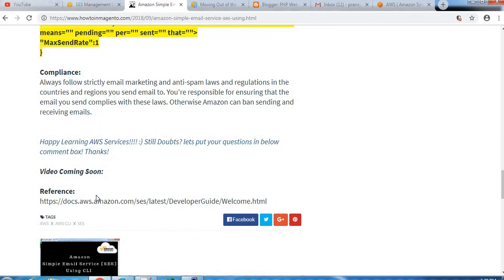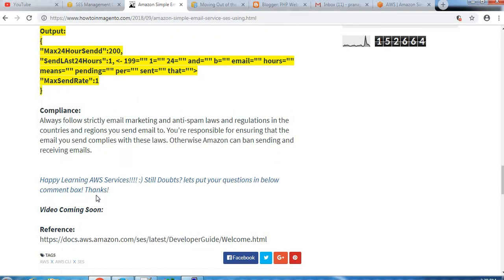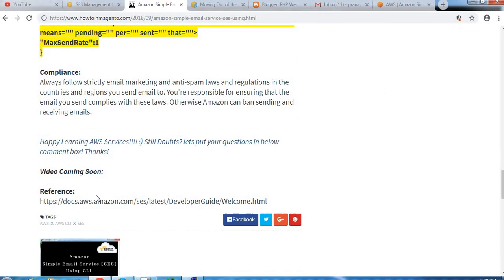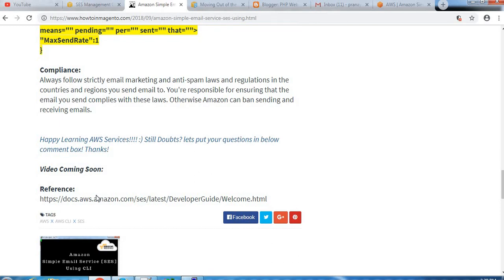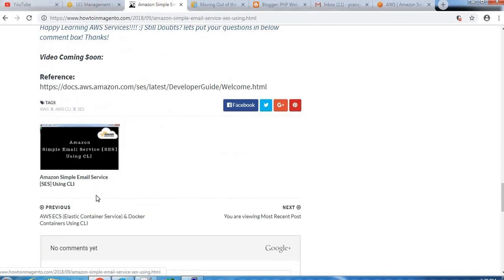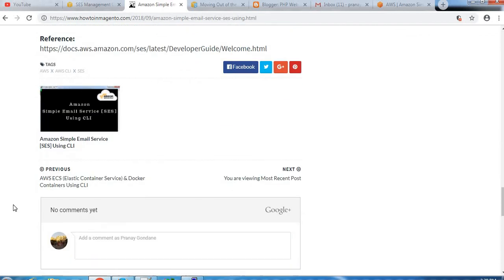Okay guys, so that was regarding this SES topic, and if you have any comments, you can post them in the comment box. Thank you.